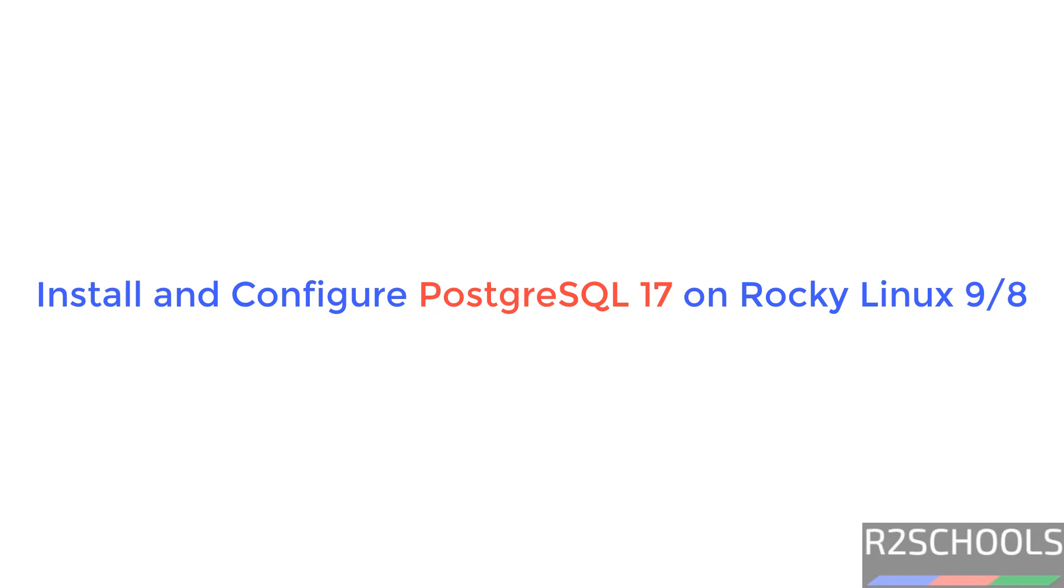Hello guys, in this video we will see how to install and configure PostgreSQL 17 on Rocky Linux 9, but the process is same on Rocky Linux 8 also.